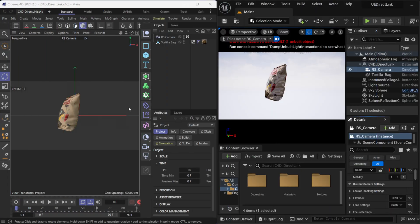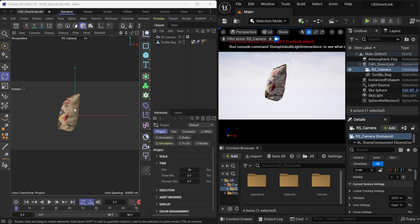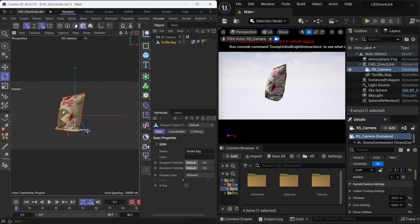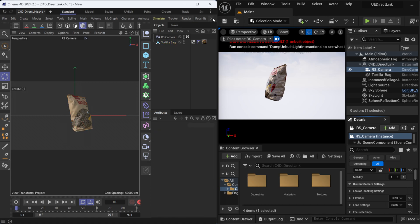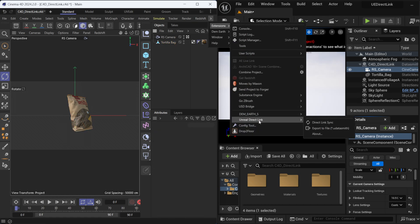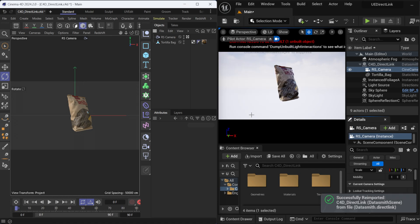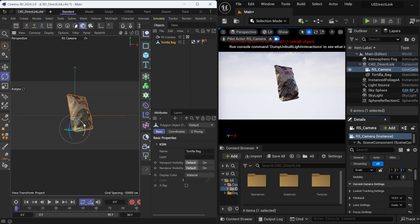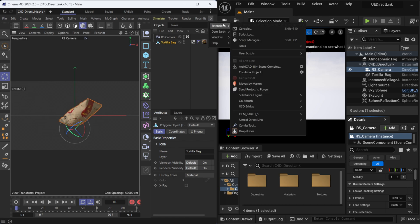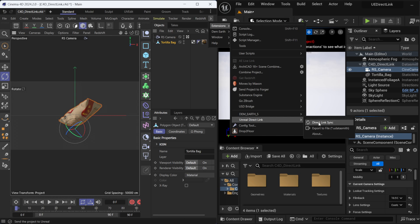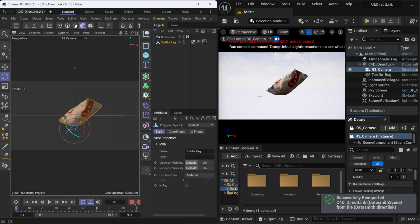I'll set up a split screen — Cinema 4D on the left, Unreal Engine on the right. A widescreen monitor really helps here. On the Cinema 4D side, I'll select the bag and rotate it, then hit Ctrl+S, go to Extensions > Unreal Direct Link > Direct Link Sync. When I click that, you can see the object has moved in Unreal Engine — no re-importing needed, it's directly linked.